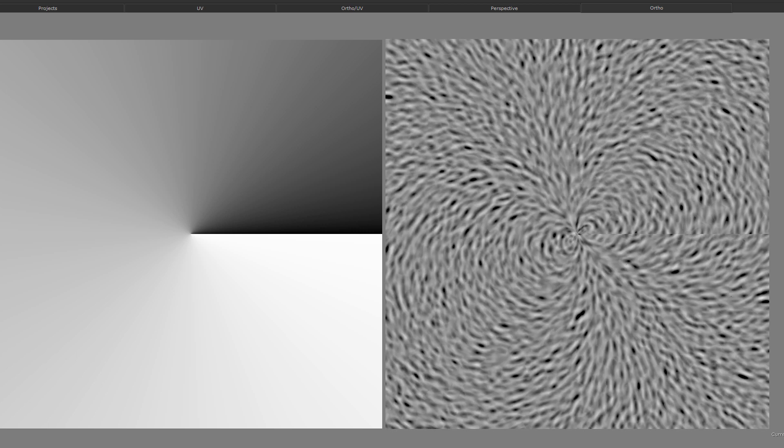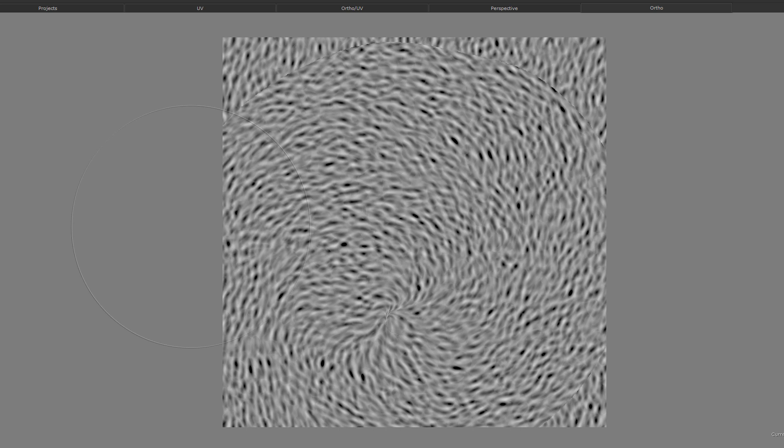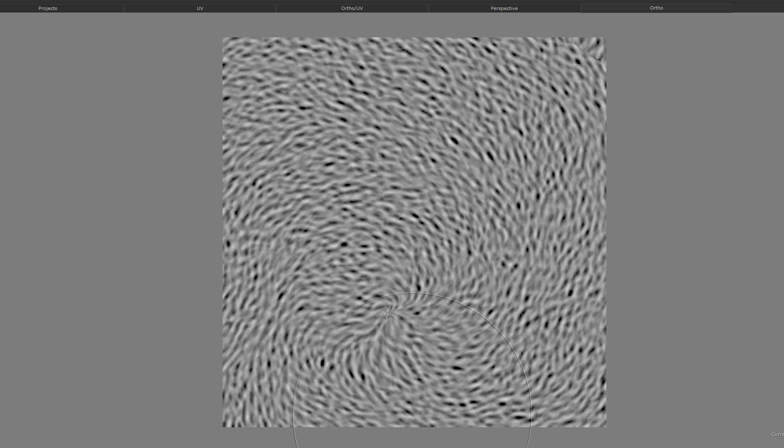Here you can see two examples, one where I'm using a gradient to get a circular effect, and one where I'm using Mari's own vector paint tools to interactively paint the direction of the noise, and we will cover how to do this later in this tutorial.